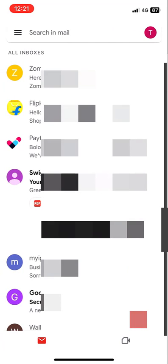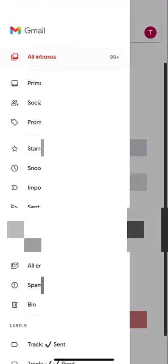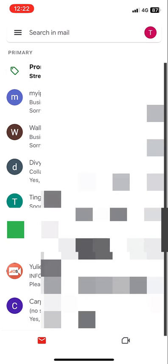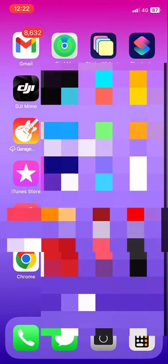If you want to see only one email account's mail, then simply tap on three lines and then tap on 'Primary'. It will show the mail from only one Gmail account.